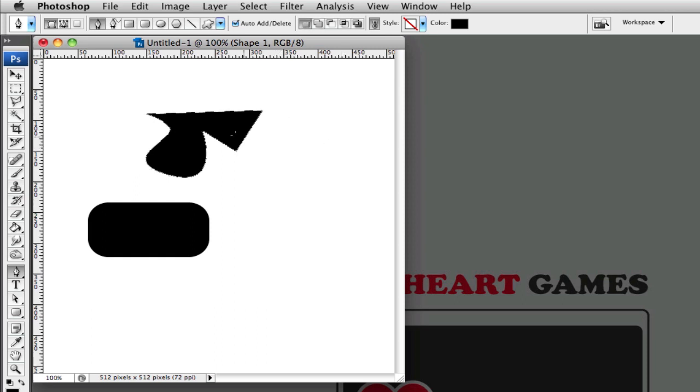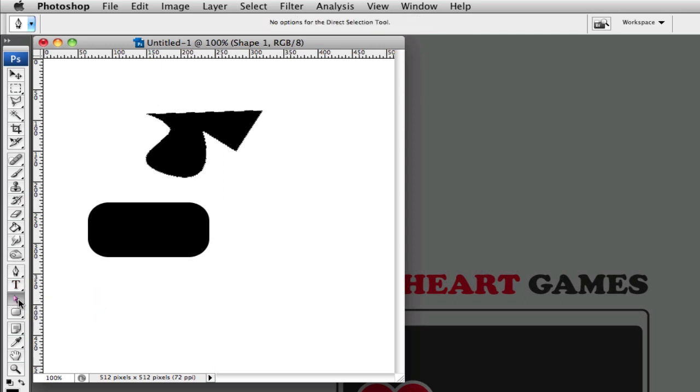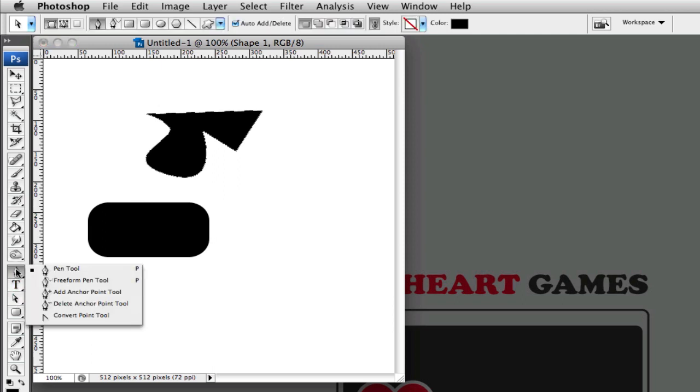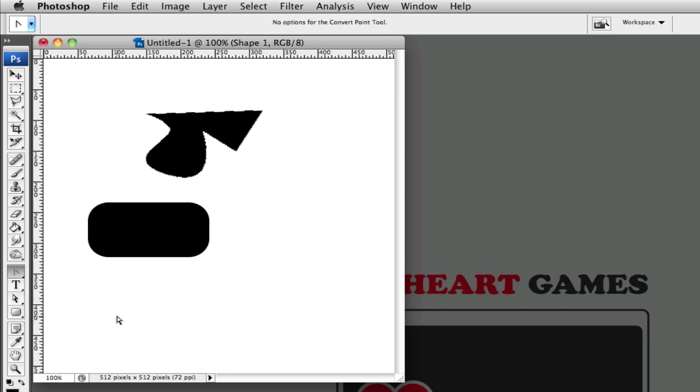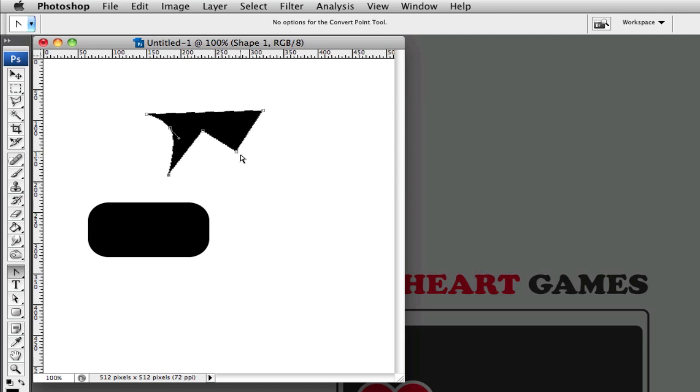And then you can click on the last point to close your shape. You can convert a point from a curved handle to a straight handle using the convert point tool. And if you click once on a curved handle, it'll snap to a straight one. And if you click and drag on a straight one, you can convert it to a curved handle.